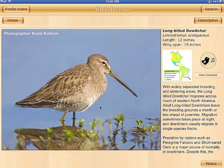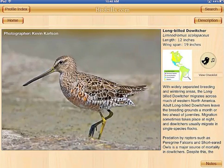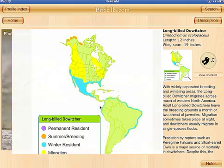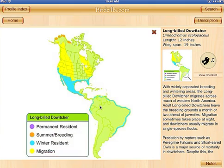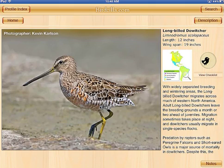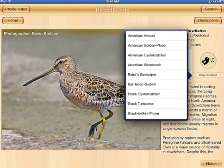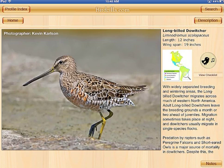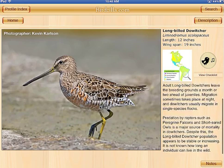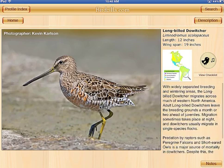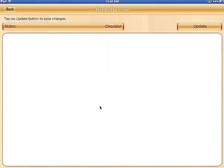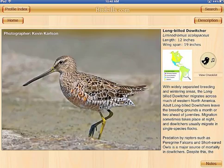Once the page loads, you can drag images back and forth. On the right-hand side, you'll see a range map. You can play the call of the bird. There's a little short checklist section that you can utilize. There's some introductory text, and there's a note section so you can record your personal notes about the species.